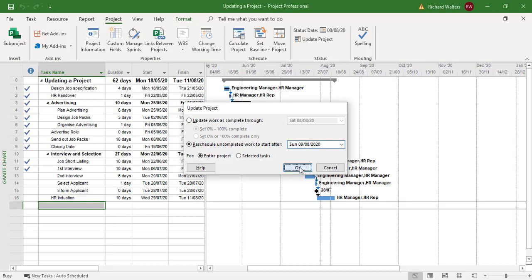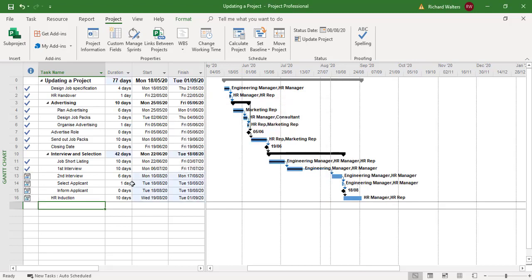Now we can see all the dates have been updated ready to start on Monday, and constraints have been applied to the four tasks which were affected.